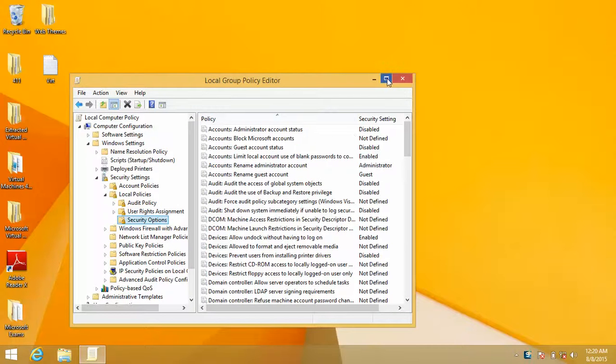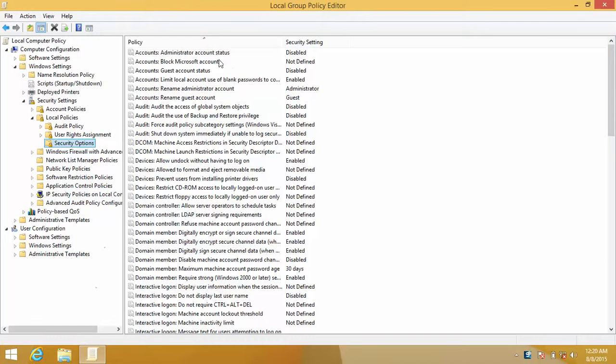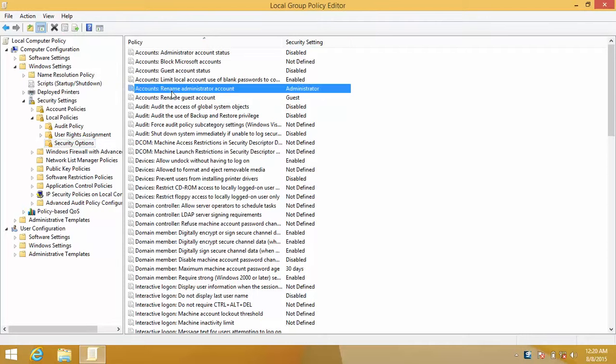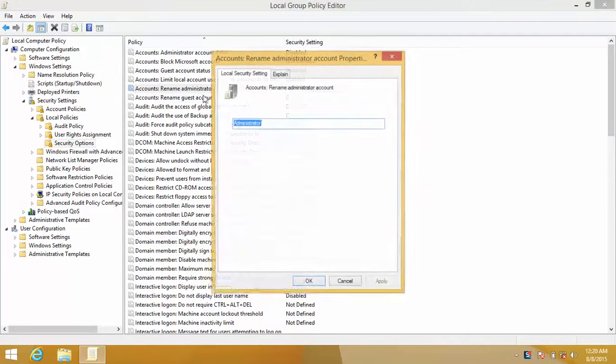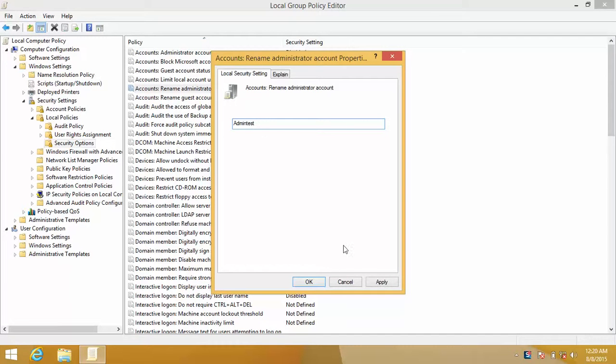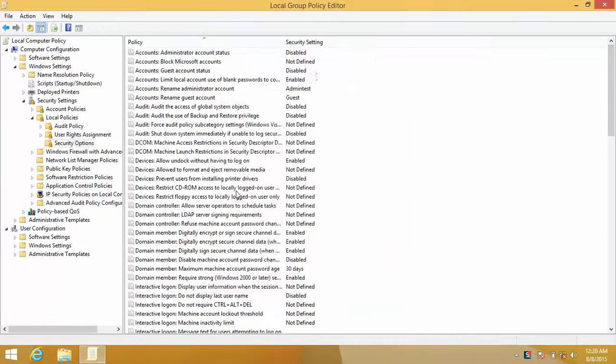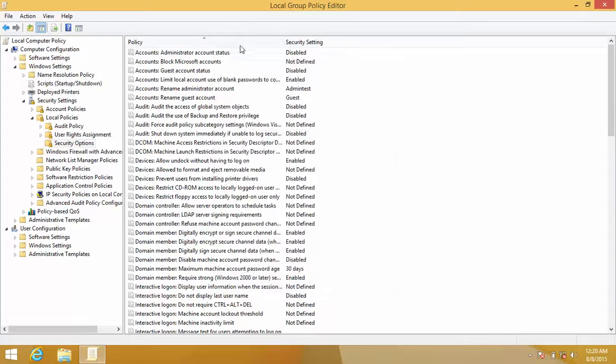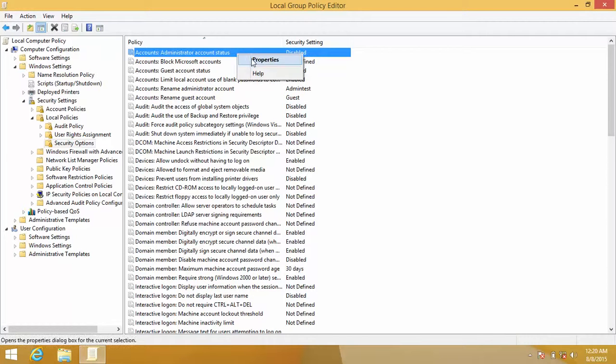As you see here, the administrator account status is disabled. I highly recommend that you rename the administrator account for security. I'll just leave it at that for now in order to show you how to do it.